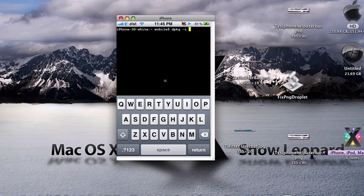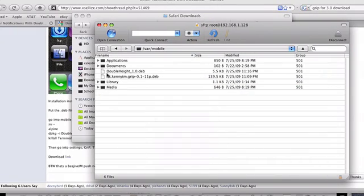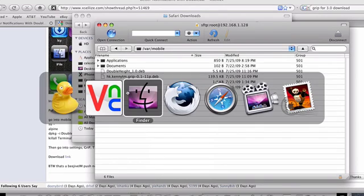Once you're done respringing your iPhone, come back to terminal. Go ahead and type in the same command, but this time use the Double Height name. And make sure you include the .deb, everything that's right here, this name. Make sure you include it every time you type it in. Once you're done with all that, you're ready to go, everything's installed.